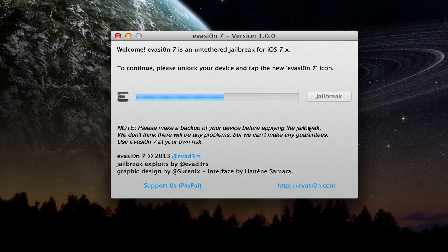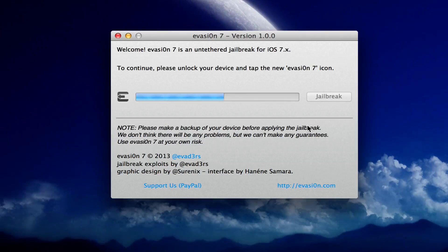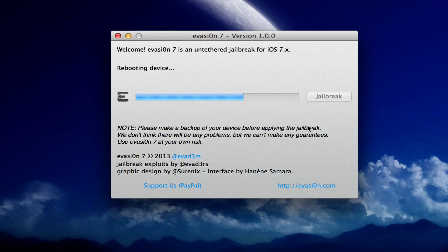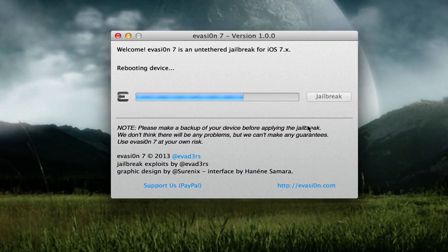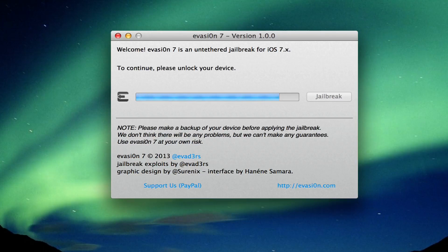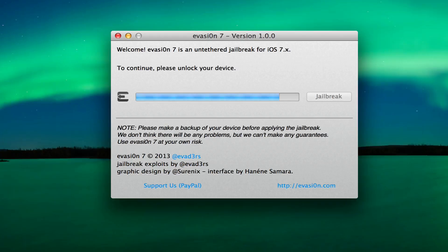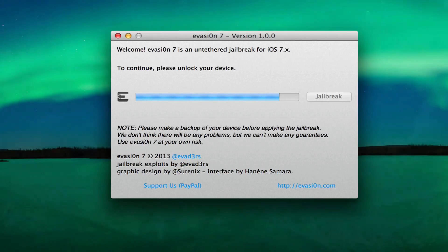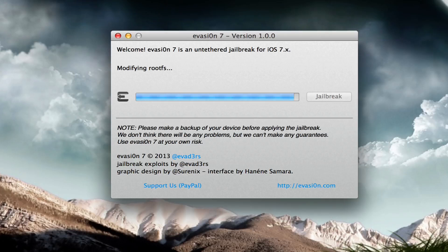It's pretty simple like I said, there's nothing to it and I'm sure you can figure it out. Most of the steps are just rebooting the device and it'll tell you when it's done. As you can see there, to continue please unlock your device.